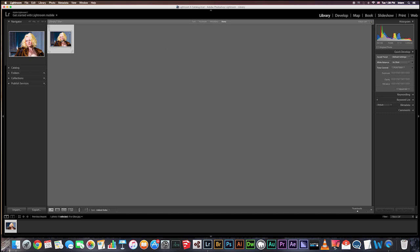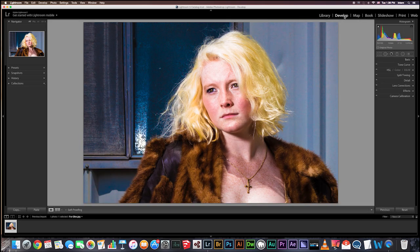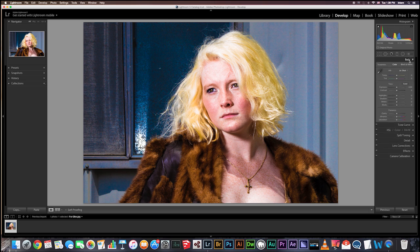Select the image and then go over to the develop module at the top. Here I want you to find the basic panel, which is on the right side of the panels area. In the treatment section at the top, click black and white.